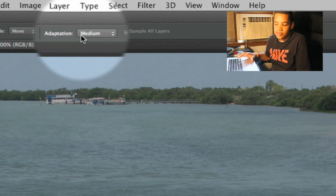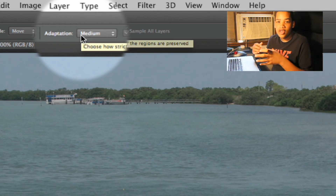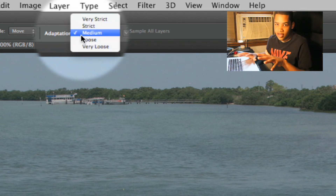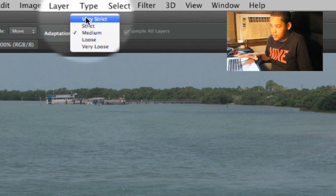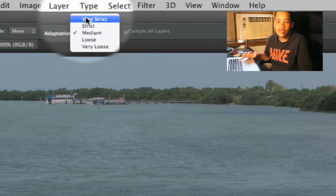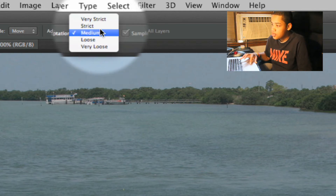What the adaptation means is how many pixels or how much gray area you want when moving your object. So if you want no gray area at all and want it to be really strict, you're obviously going to want to click very strict. But if you want a more generic selection, then you're going to want to click very loose.